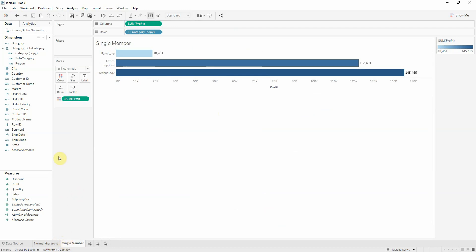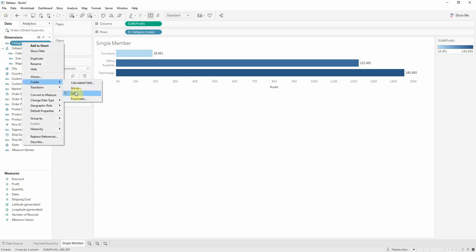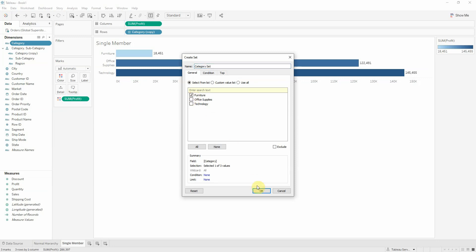So how we can achieve this. We'll be using set actions and sets. First we need to create a set for category, our first level in hierarchy. We'll call this category set. Let's select furniture for instance.